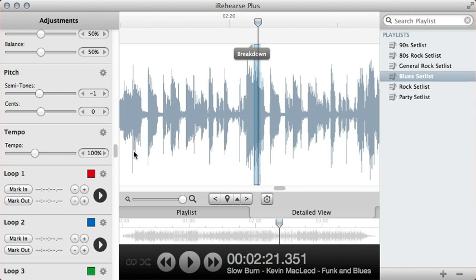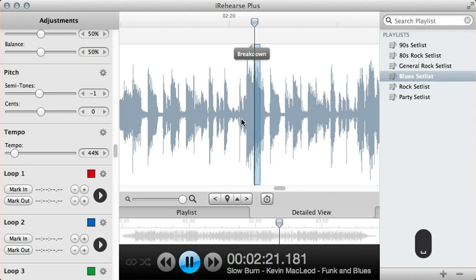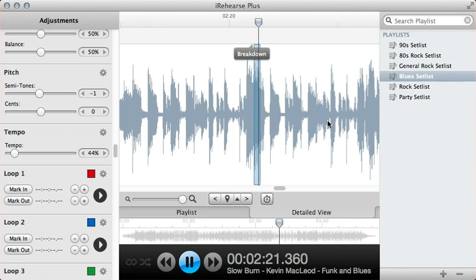That is looping fairly quickly there, but obviously what we can do is we can, using the tempo slider, we can pull that right back, let's pull it back to around about 45-50%. So that's 44%.